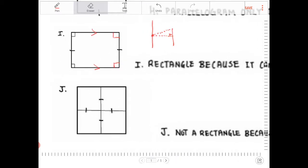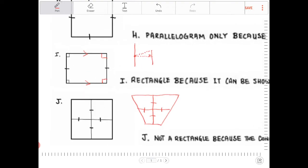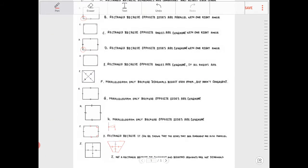Letter J is not any particular kind of quadrilateral, because I can very well draw this quadrilateral to look like a non-specific shape. You can clearly see that it's not much of anything — it looks like a trapezoid actually, but it doesn't have to be a trapezoid either.